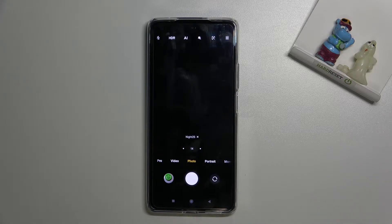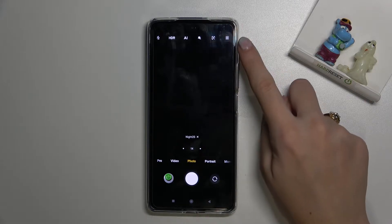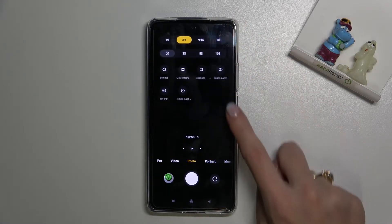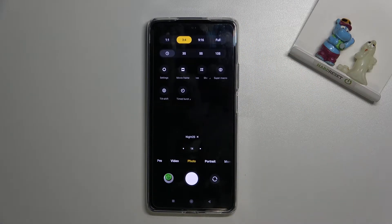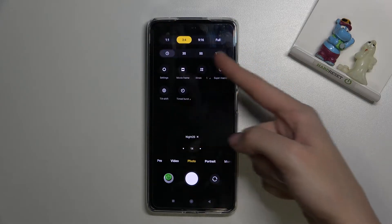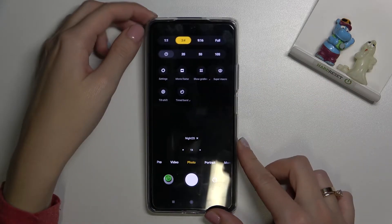For now we are on standard photo mode. From here, let's go to the right corner button. When we tap it, we get access to more options about the camera. We can manage the aspect ratio right at the first place.